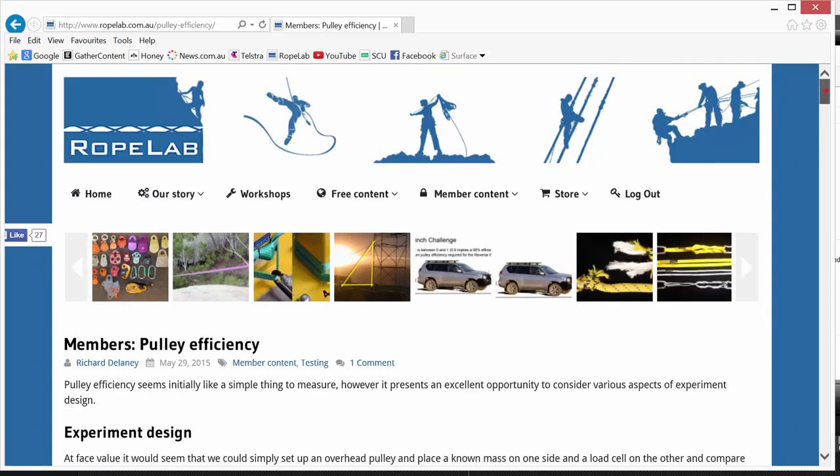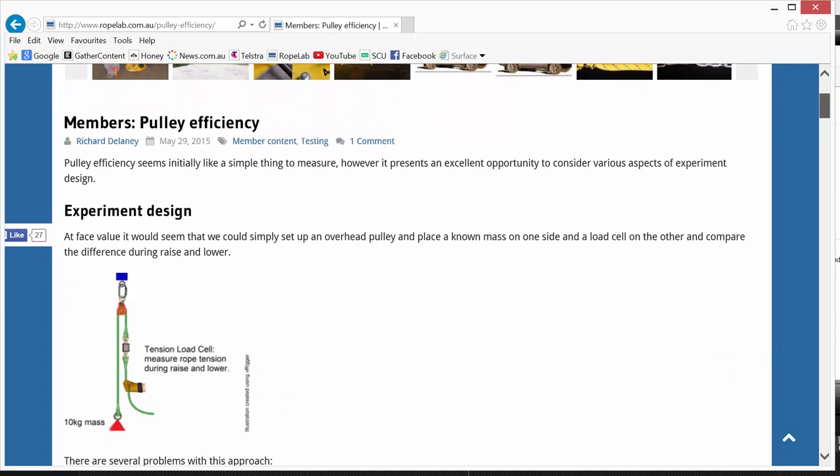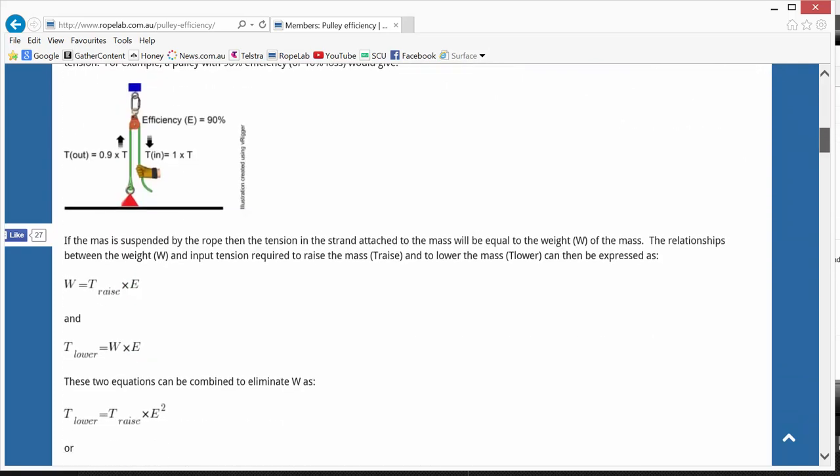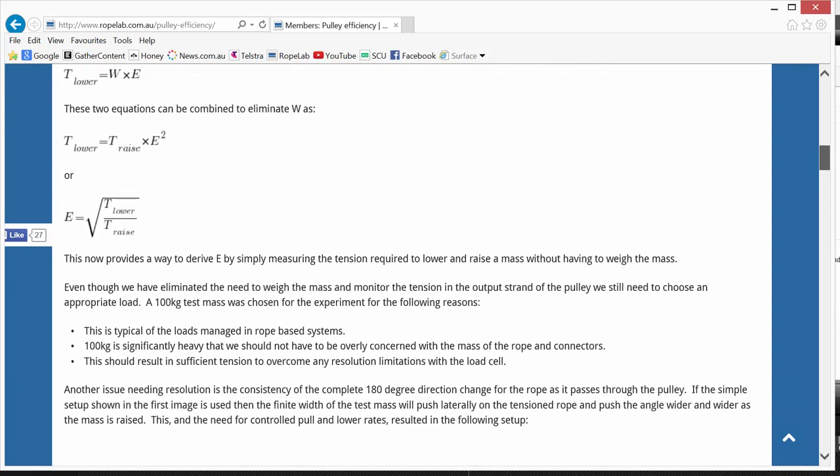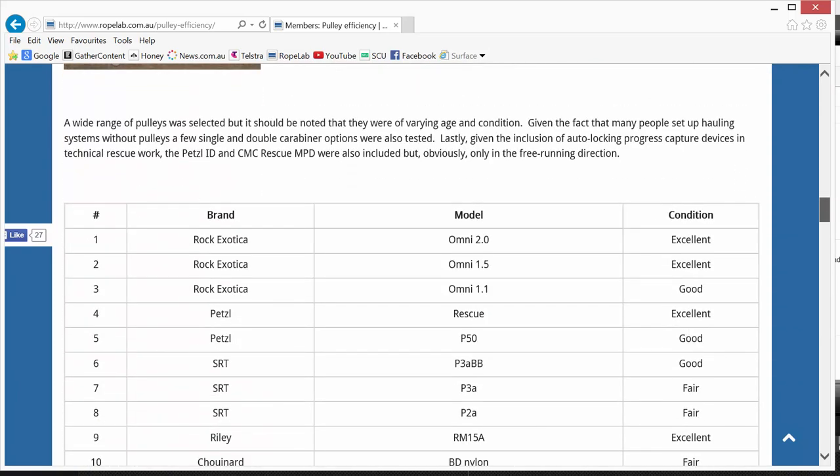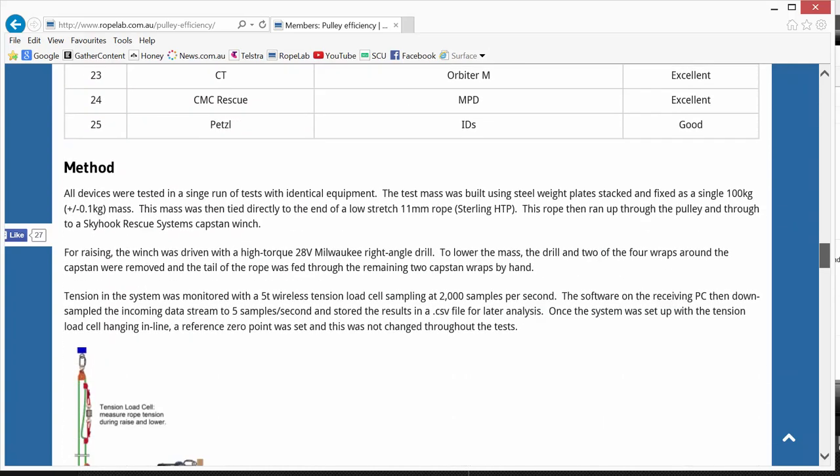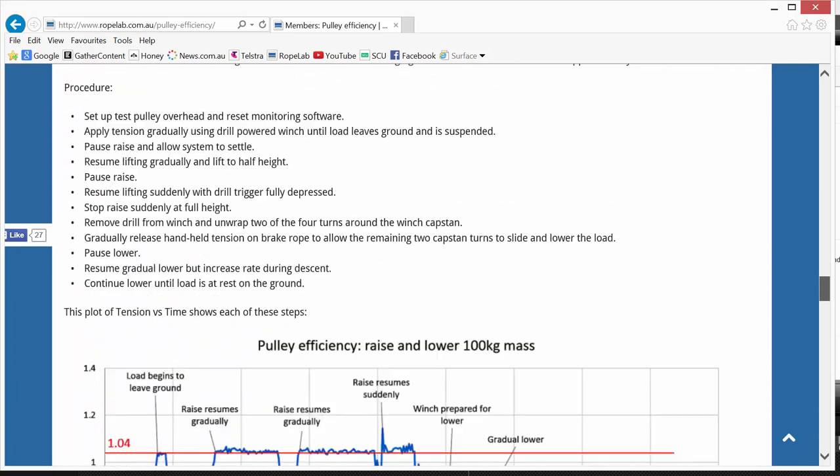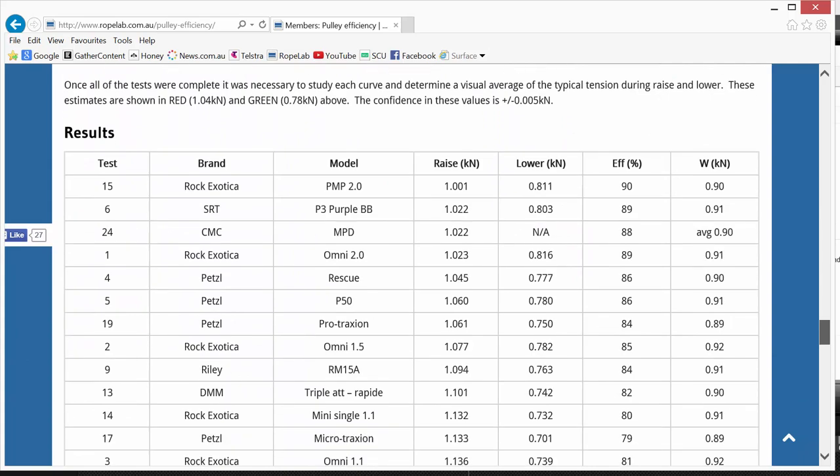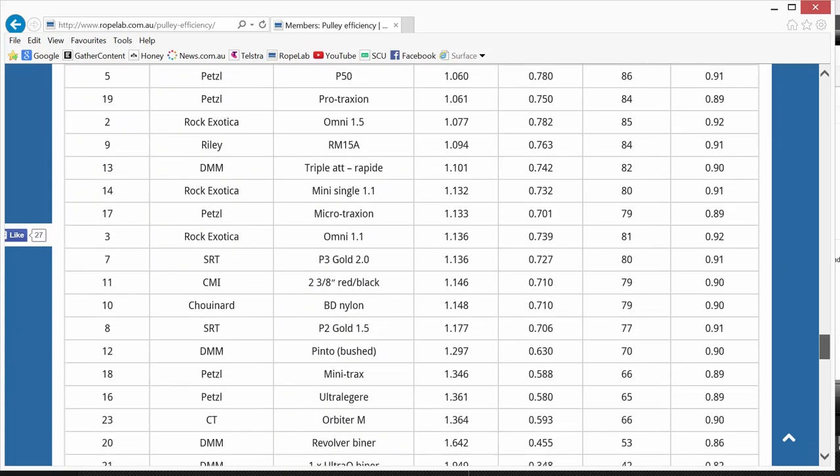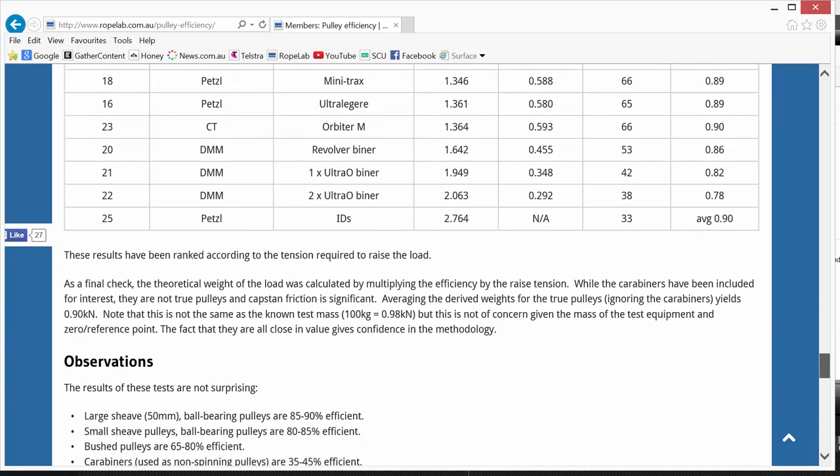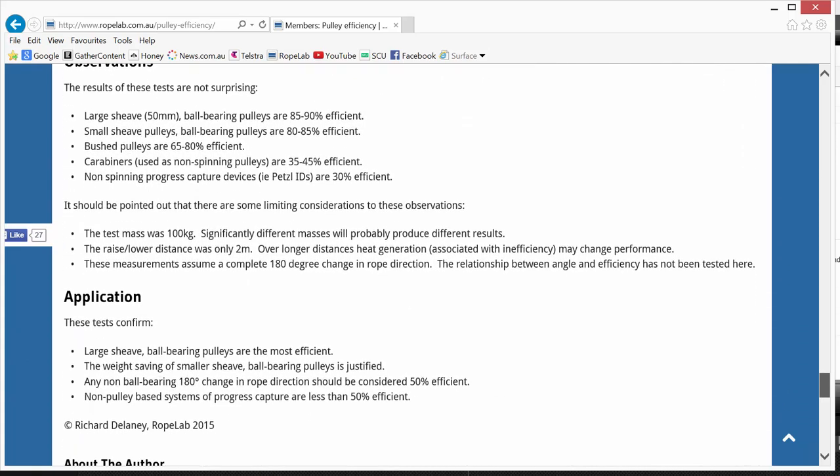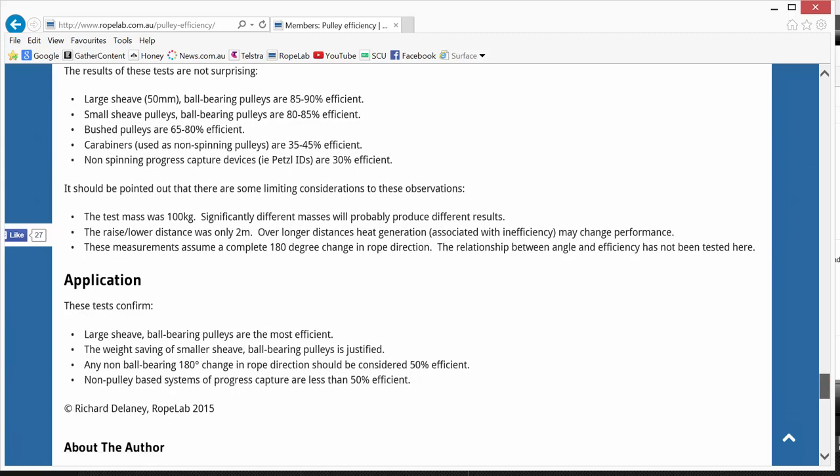Now Richard's really thorough in detailing his experiment design, any equations that he's used, detailing materials and his methodologies, as well as laying out his results and then always a bit of a discussion on his observations and what they mean in application to real life situations.